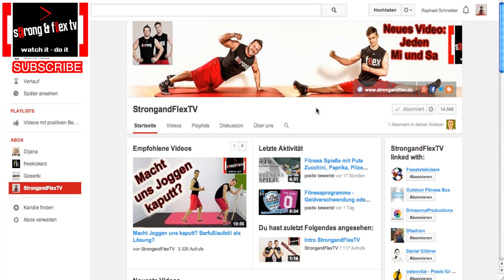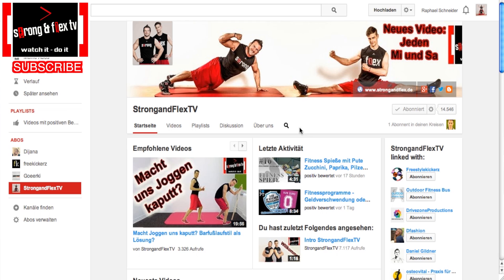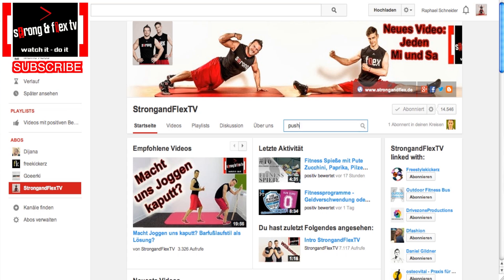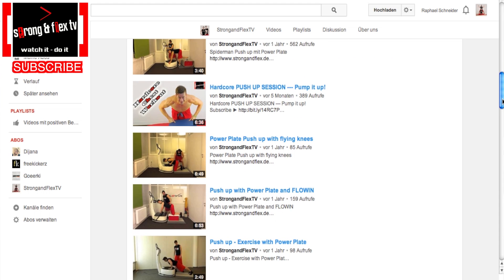Step one: how to search a channel for a specific video. You go to the channel you want to search and there's a little magnifier icon — it should be bigger but it isn't, so that's why we're explaining it. You click on that magnifier and type in the keyword you're interested in. For example, I want to know if there's already a video about push-ups, so I type in 'push up' just like a regular Google search, press enter, and there are already some push-up videos on that channel.